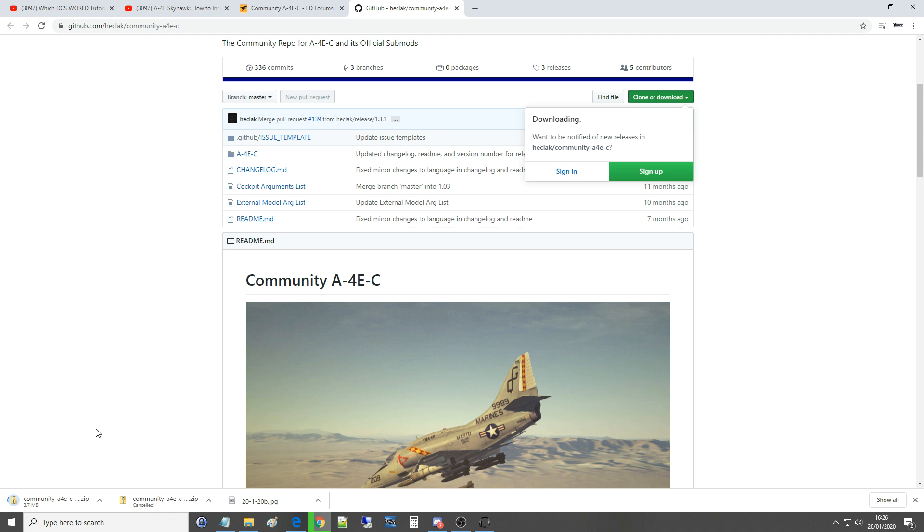If we look to the bottom of the screen you can see it's now downloading this zip file here so just be patient for that to download. It will be several hundred megabytes.